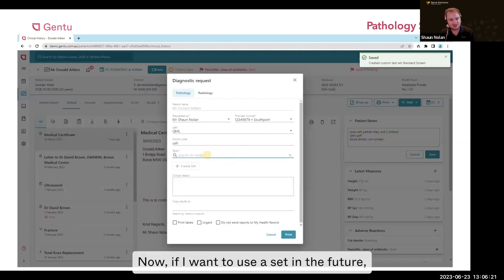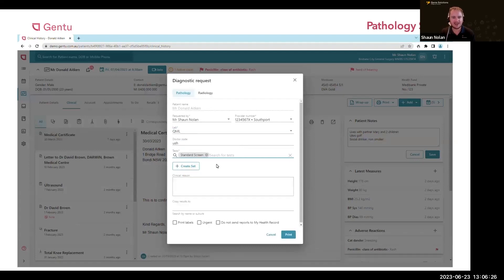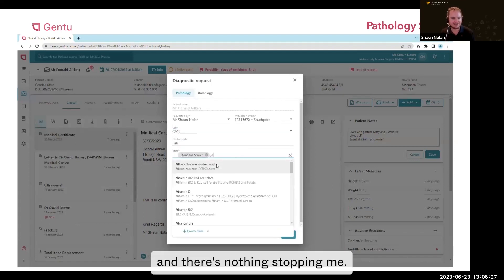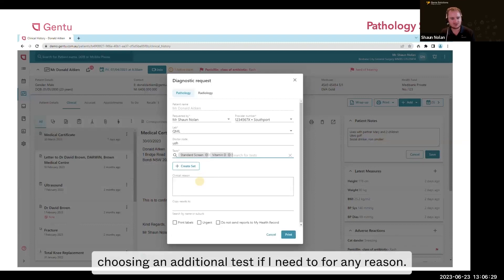Now, if I want to use the set in the future, all I have to do is just search for it. And there's nothing stopping me, for instance, choosing an additional test if I need it for any patient.